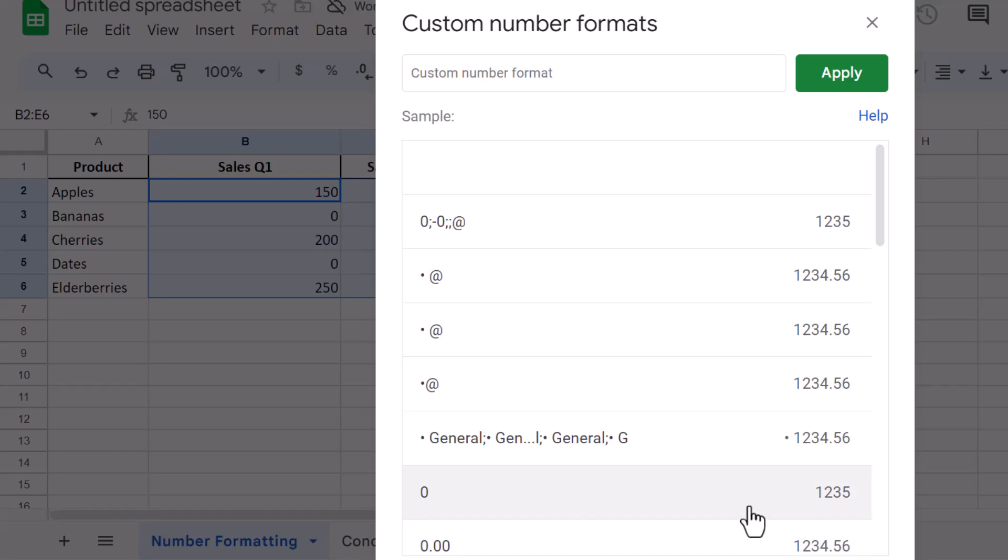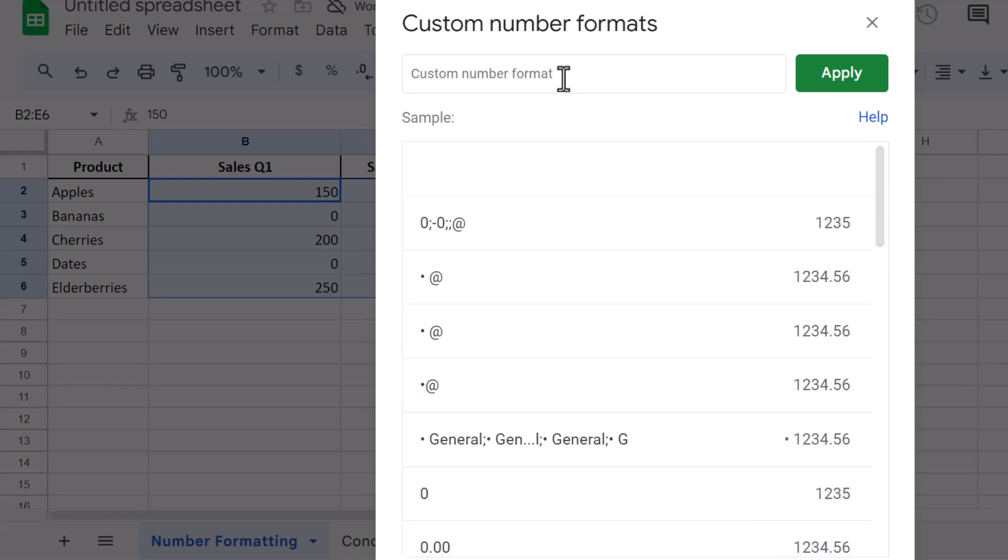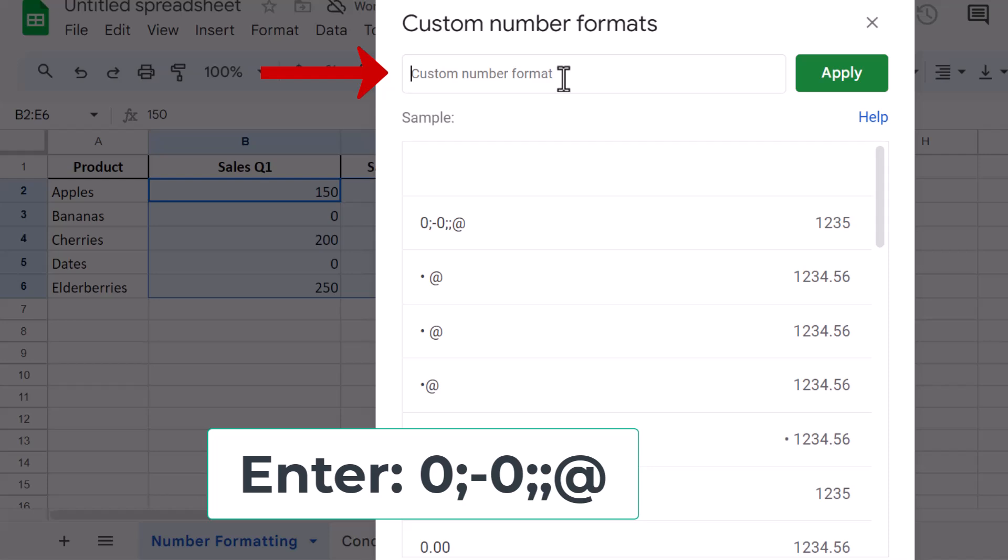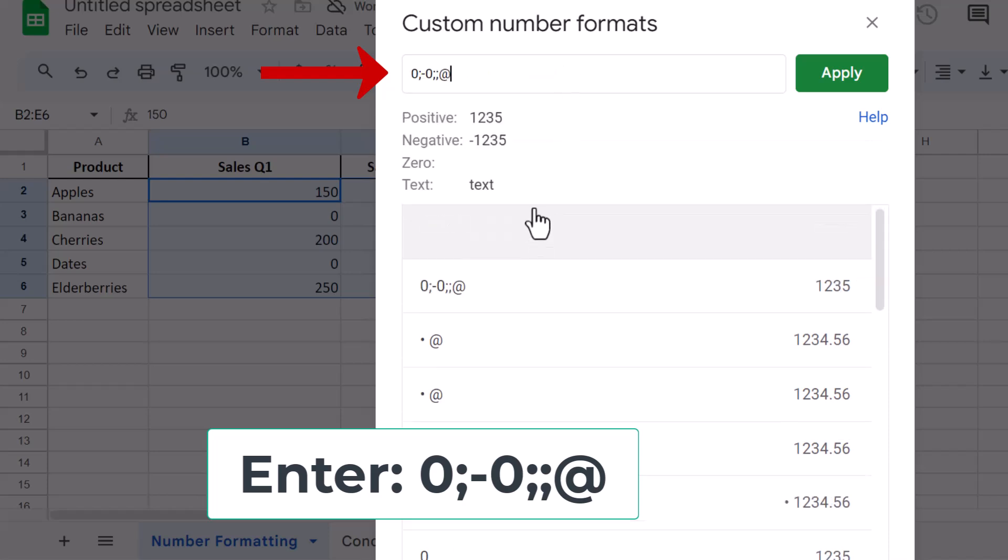In the dialog box that appears, you can create a custom format. Enter this format: zero, followed by a semicolon, minus zero, two semicolons, and then the at symbol.